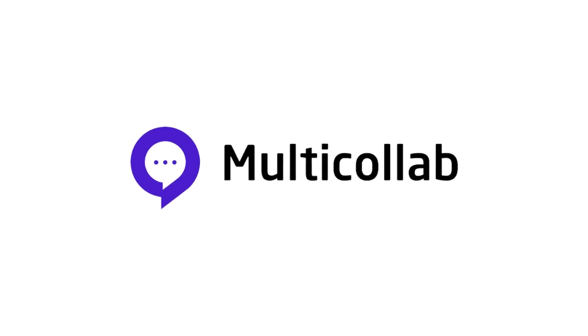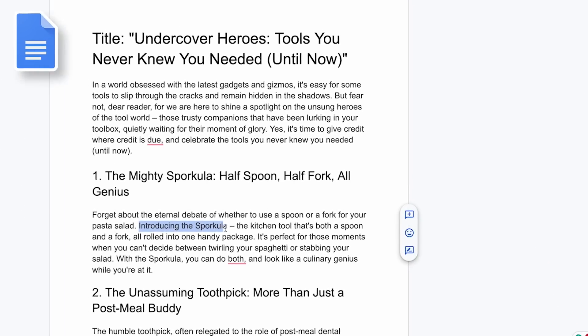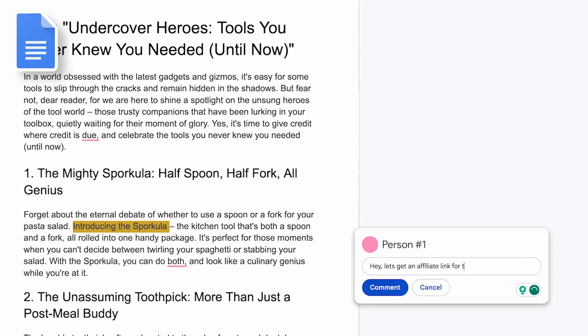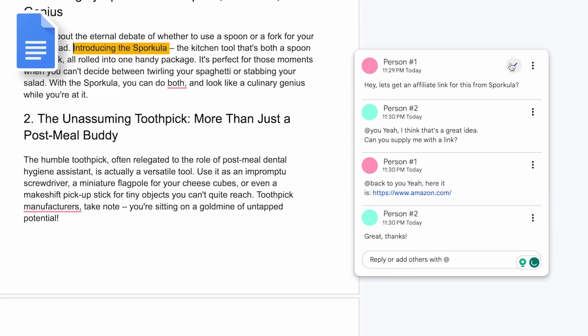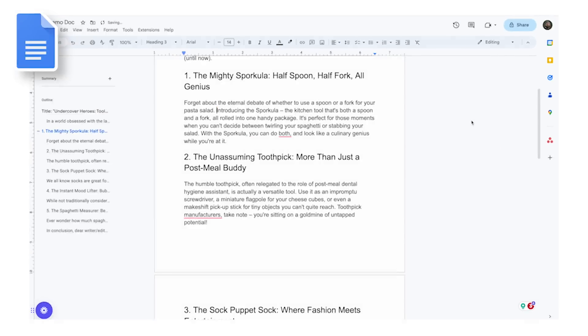For many of us, content creation starts in Google Docs because it's a great tool to collaborate with other content creators and scale an editorial team. You can highlight some text, comment on it, the writer can reply, you get back to them with a reference link, and when you're done you click on the tick box and the comment goes away. It works really well for a free solution.